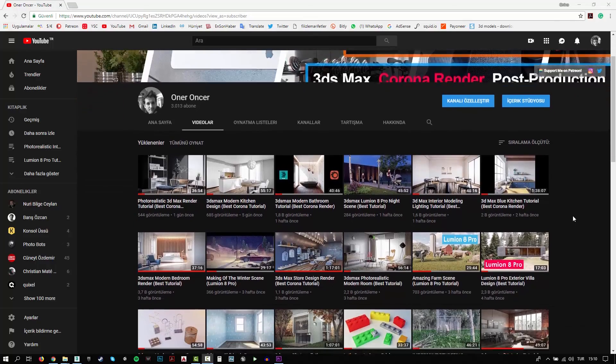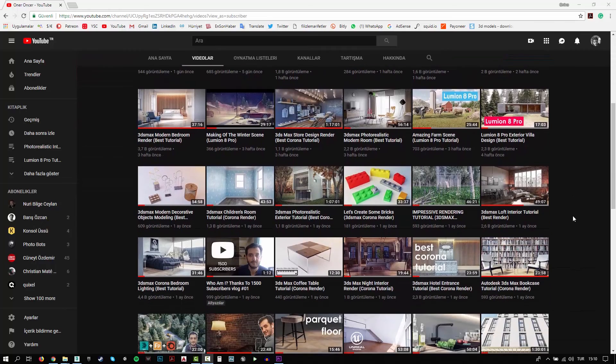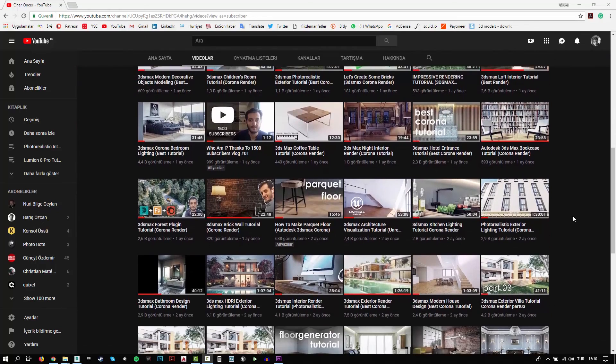Hi everyone, this is Öner. Welcome to my channel. In this channel, you can find a lot of tutorials. I try to teach 3D modeling, texturing, lighting and rendering.